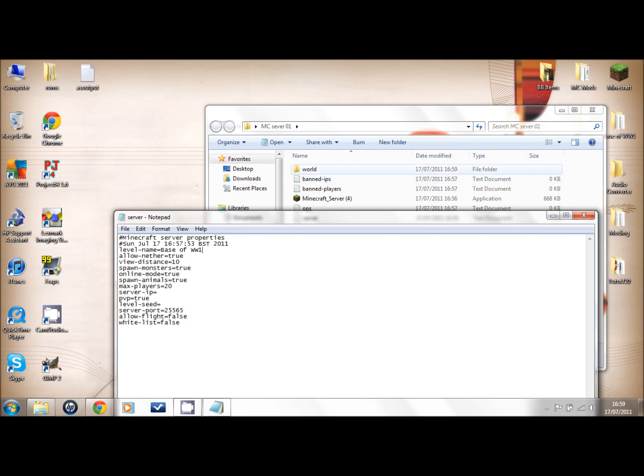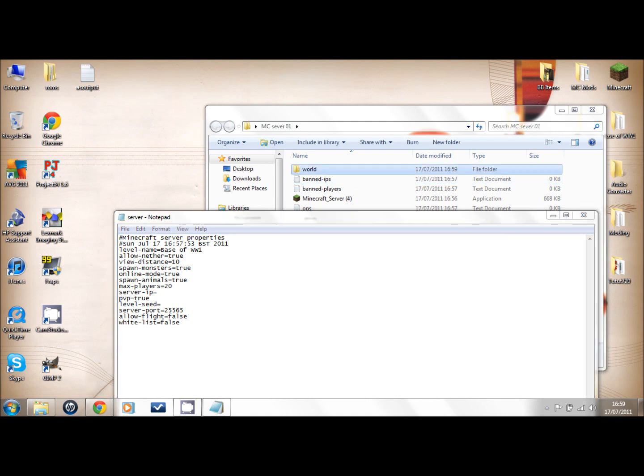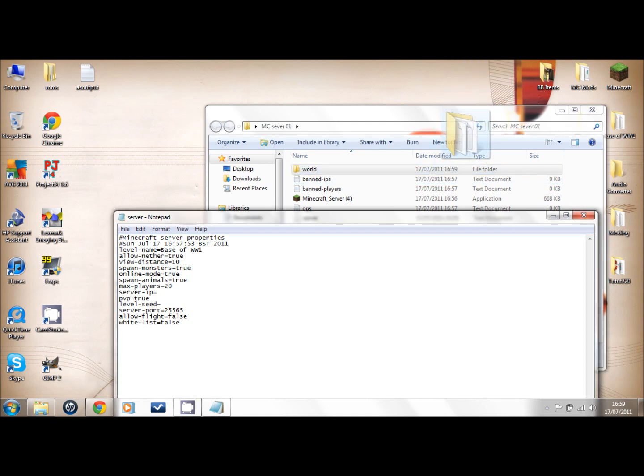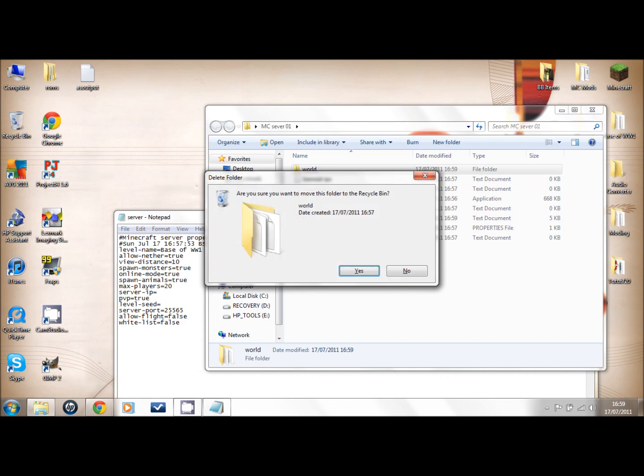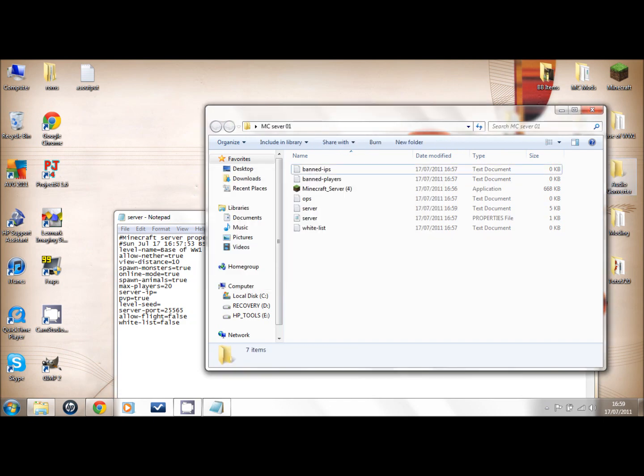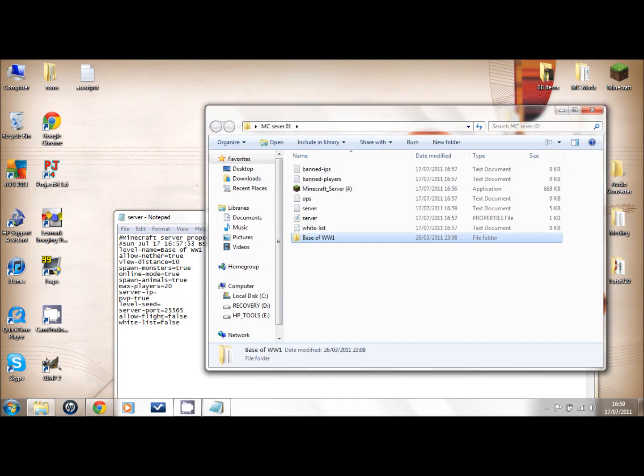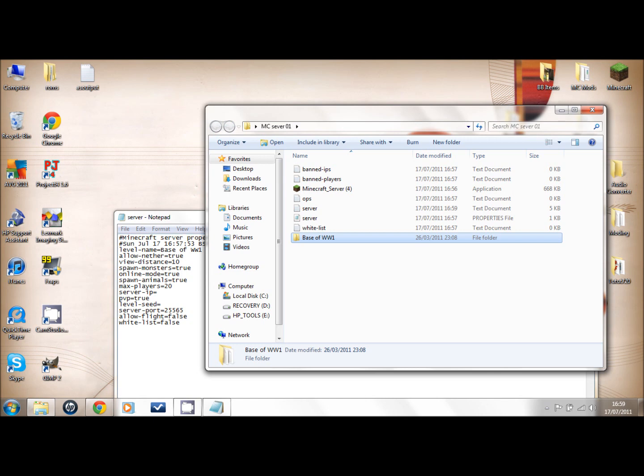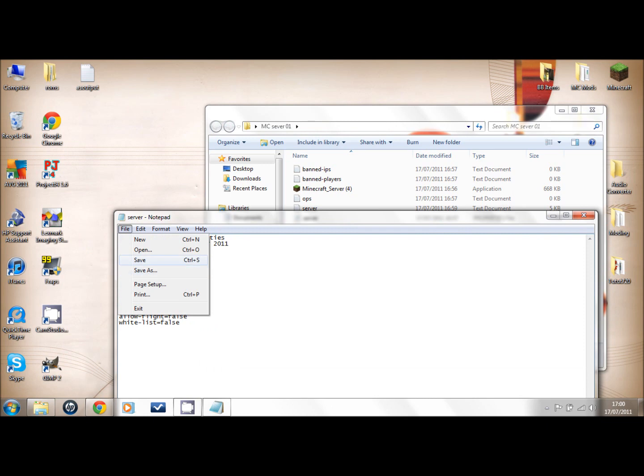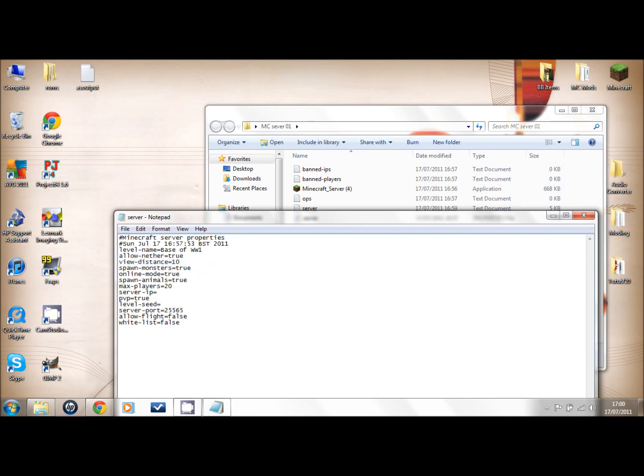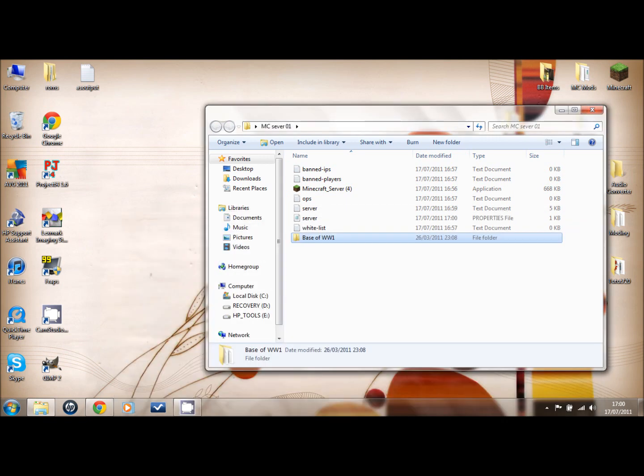Now we can change these. You drag that into there. On here, make sure it's like that. Once that's done, save it. And make sure it's always 25565 - that's the server port. Make sure you do not type your server IP in there or else it won't work.